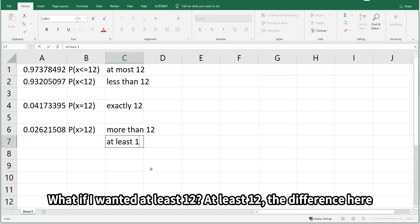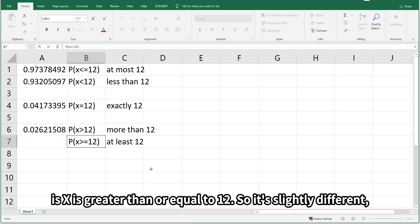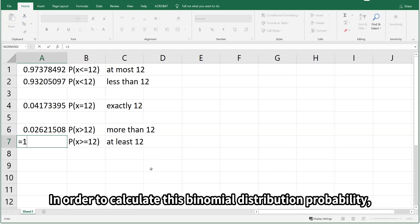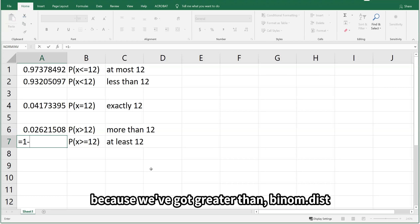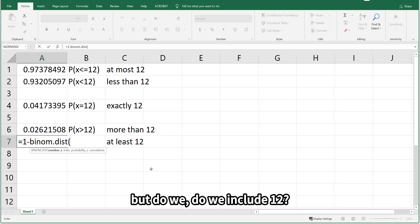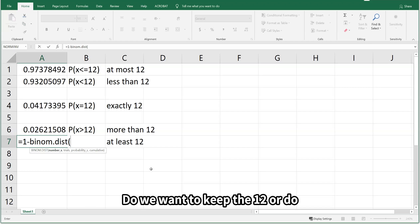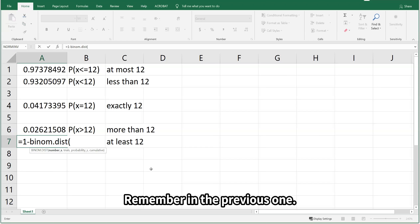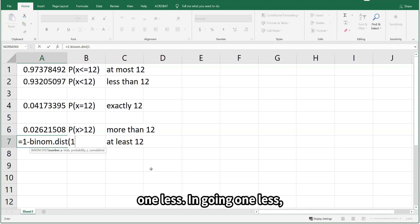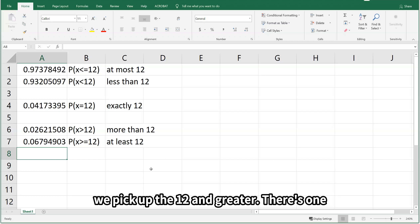What if I wanted at least 12? The difference here is x ≥ 12, so it's slightly different — this time we're including 12. In order to calculate this binomial distribution probability, we're still going to start with 1 minus because we've got greater than. Do we include 12? We want to keep the 12. So we're going to go 1 less — and going 1 less, we pick up the 12 and greater.